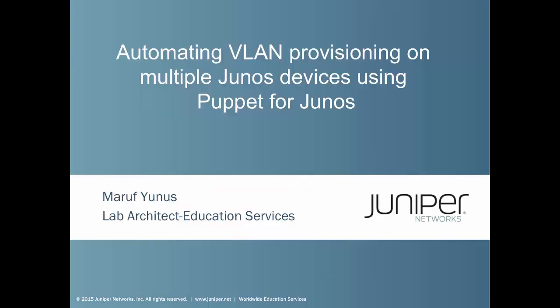Welcome to Juniper Networks Learning Bite. My name is Mario Finos and I am a lab architect with Education Services within Juniper Networks. In this learning bite, I will be showing you how to automate VLAN provisioning on multiple Junos devices using Puppet for Junos.